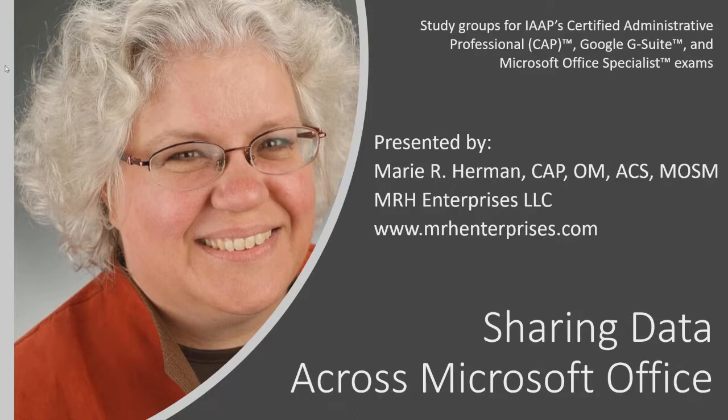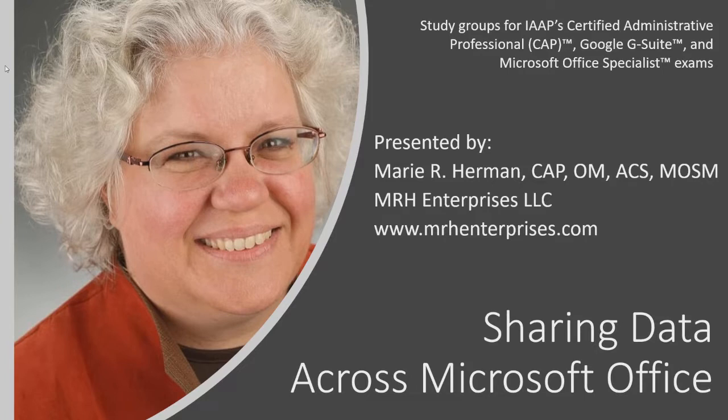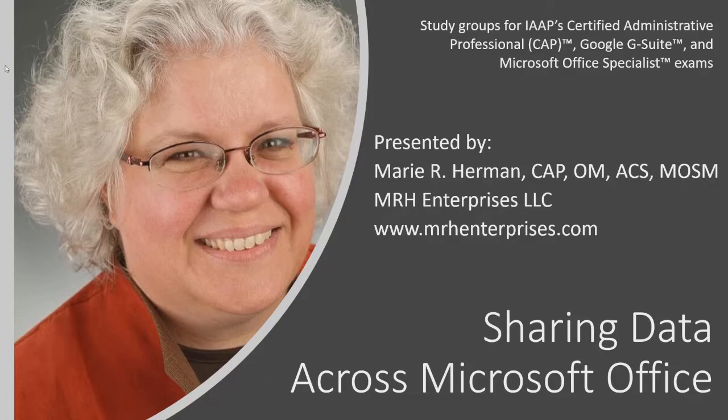As I'm sure you have discovered, Microsoft programs don't always play nicely in the sandbox with each other. I'm going to show you several different ways you can share information across programs, some of which I'm sure you're already familiar with, but some of which you may never have noticed or played with before. So let's get started.